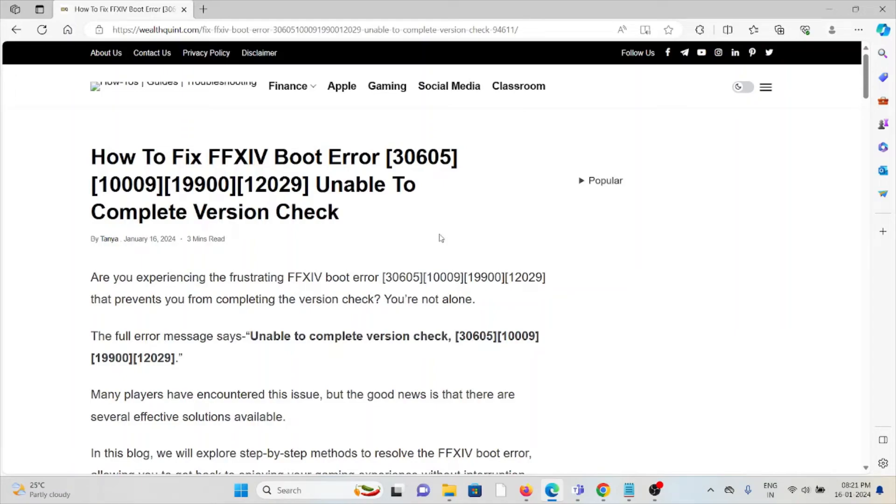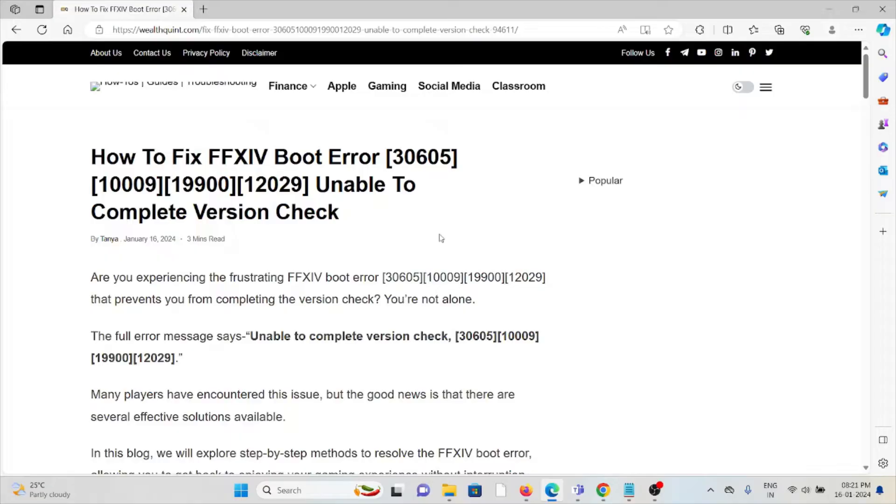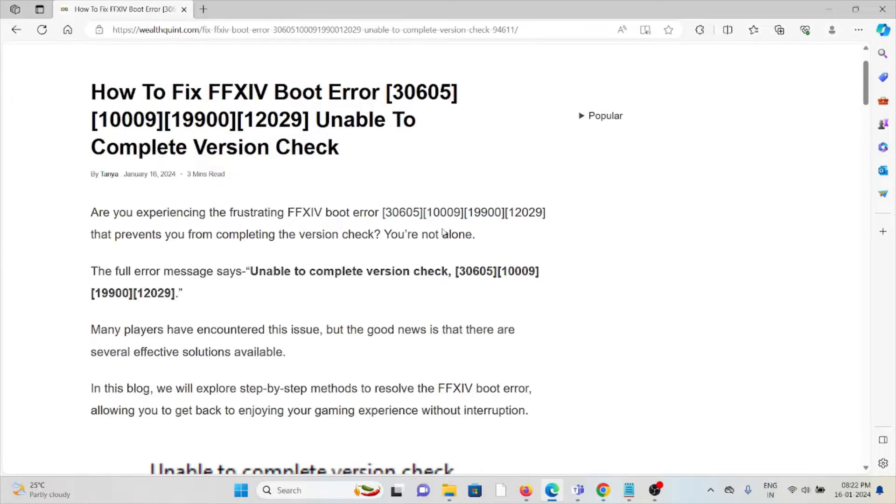Hi, let's see how to fix the FFXIV boot error 'unable to complete version check'. Are you experiencing the frustrating FFXIV boot error that prevents you from completing the version check? If so, you're not alone. The full error message...